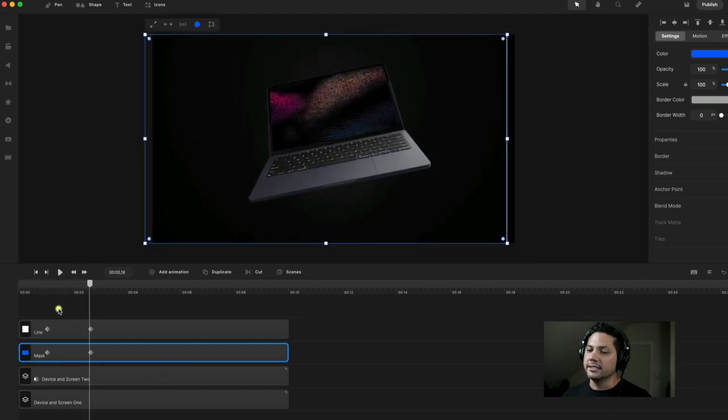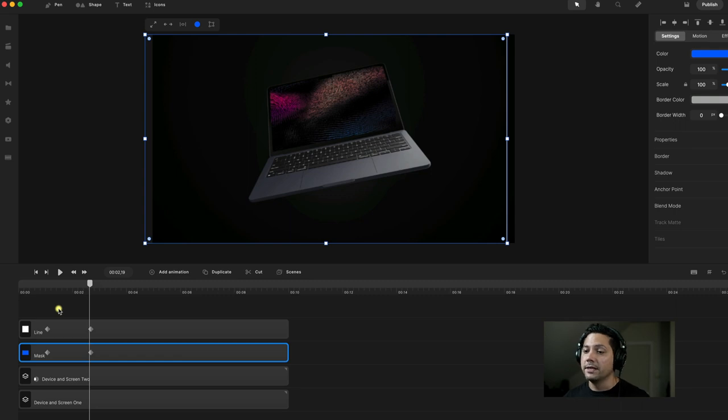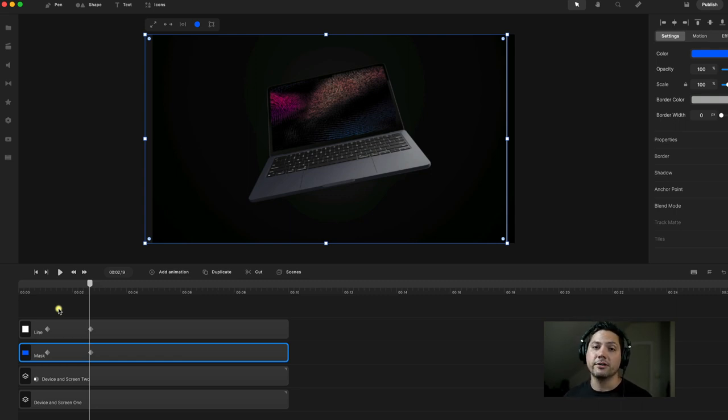Nicely done. We have a cool animation effect inside of CreateStudio Pro, so hopefully you got some really cool quick tips out of here. Can't wait to see what you all create — I'll catch you on the next tutorial.